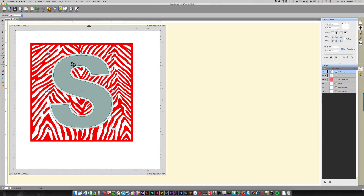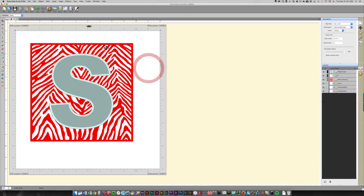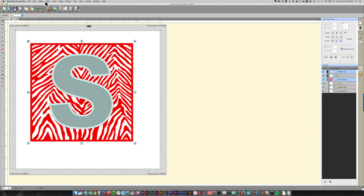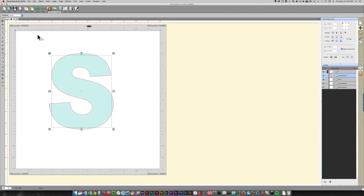I'll click OK. Then I need to click the inner piece. In Sure Cuts A Lot it's a little bit easier to identify than with Silhouette Studio — if you hover over the background you'll see an outline where the cut lines are; if you hover over the inner piece you'll see a black outline around the inner S; and if you hover over the original portion of the S you'll see the black outline around that. I want the inner portion of the S, so I'll press Shift and also click on the zebra print, then click Path > Intersection.